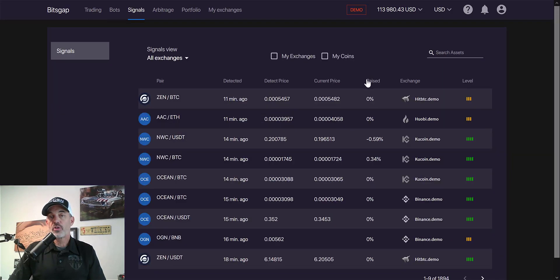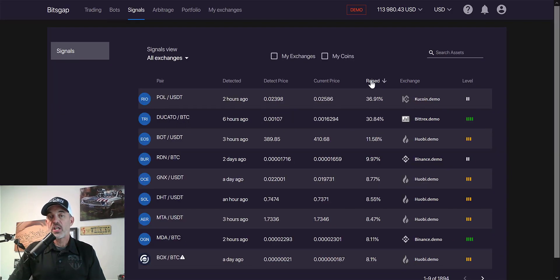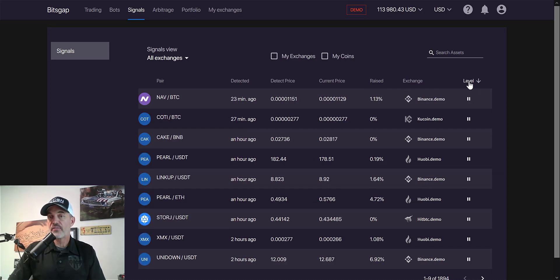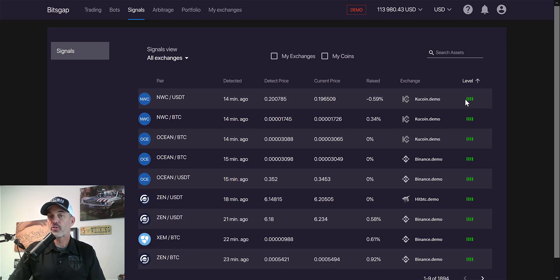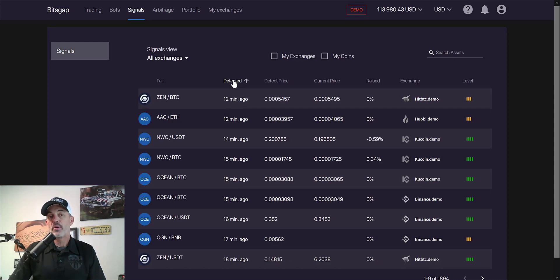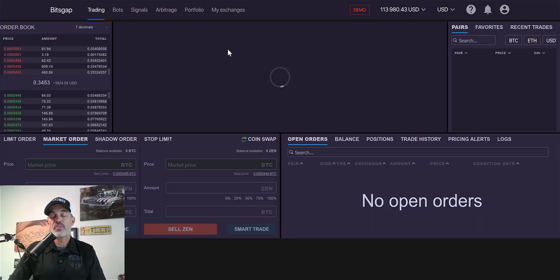Let's jump back over to the signals. I showed you how you can search by price change, by exchange, by the level of the actual signal, and by when it was detected — like three days ago if you're a longer-term trader or swing trader who wants to look at longer time frames. As a day trader, I like the shorter time frames.